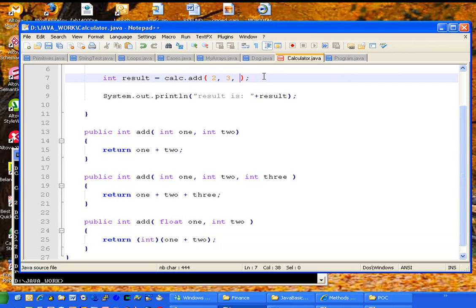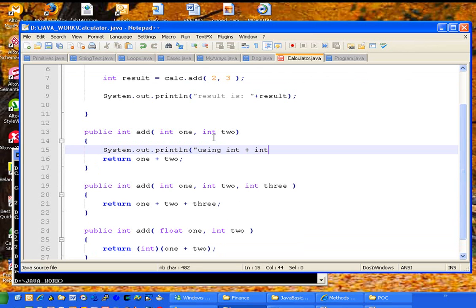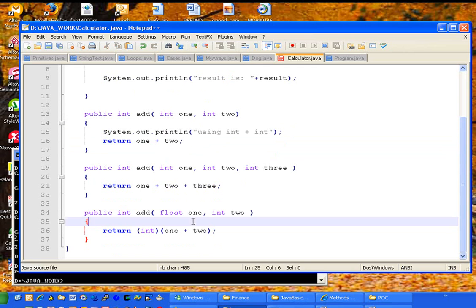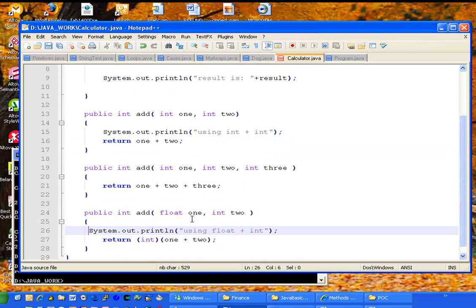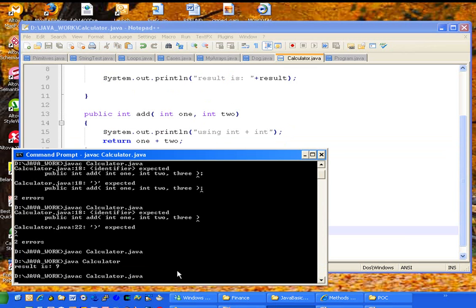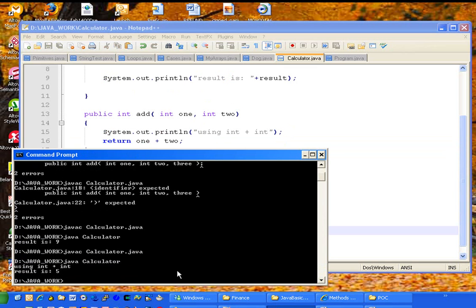Now if I pass in 2 and 3, let's go ahead and print out a line here to indicate which version it's using. Int plus int. And that will be in that case. And in the other two argument case, we will say using float plus int. And we'll print that out. Save that, and now compile and run.